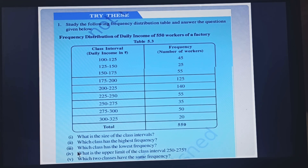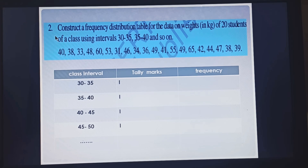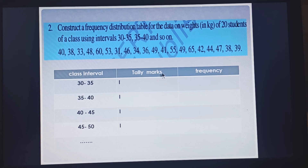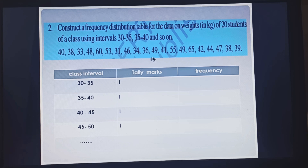Now let us see question number 2: construct a frequency distribution table for the data on weights of 20 students of a class using intervals 30 to 35, 35 to 40 and so on. To form a group frequency distribution table, you have to make three columns: class interval, tally mark, and frequency. The groups are written as 30 to 35, 35 to 40, 40 to 45 and so on. Since 65 is the greatest number in the data, you have to form the groups up to 65 to 70.